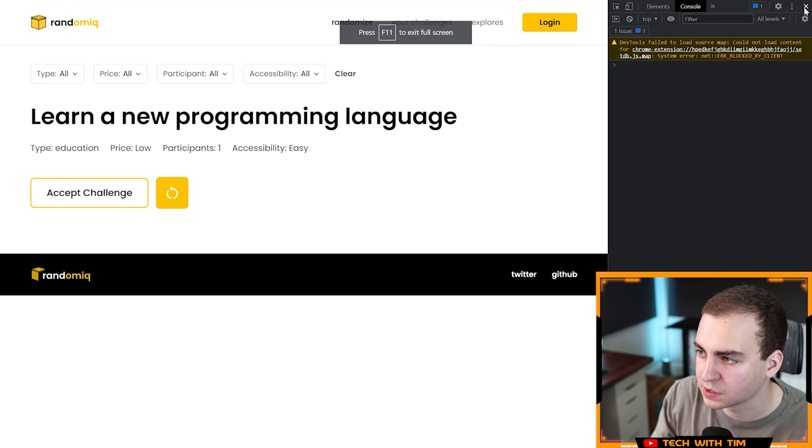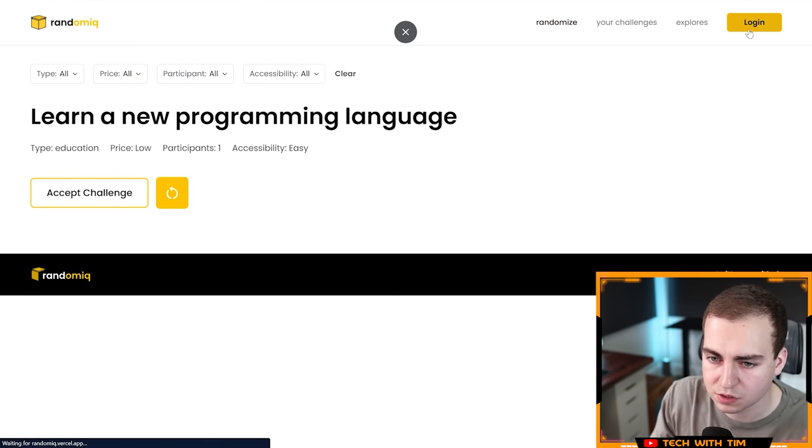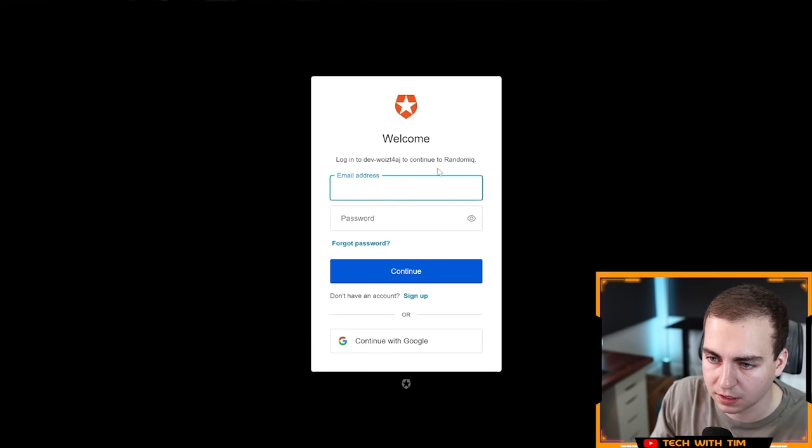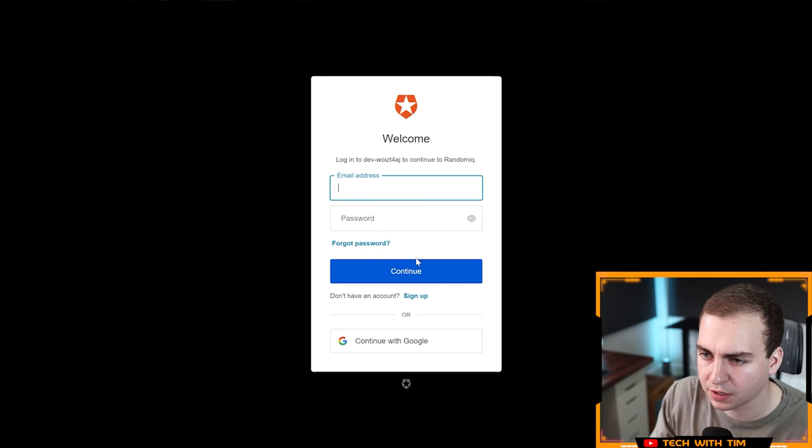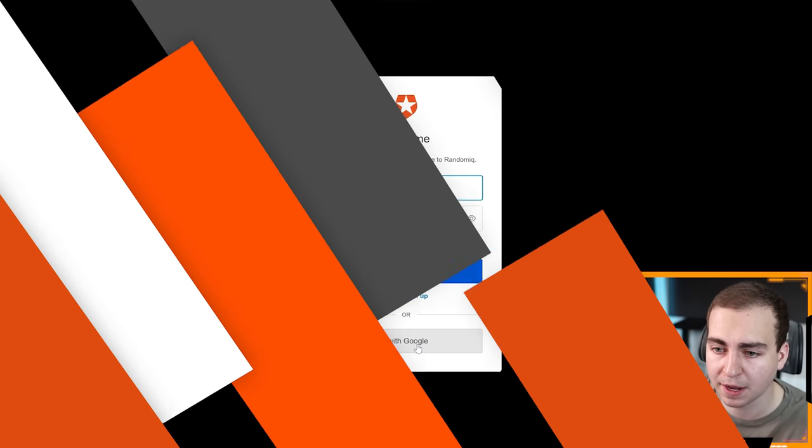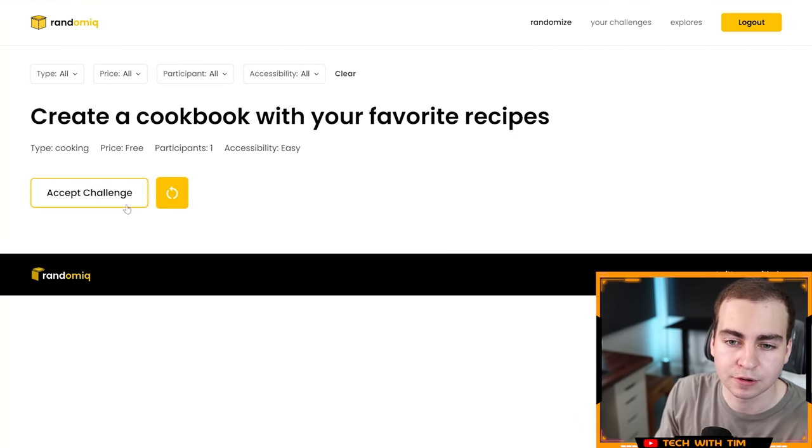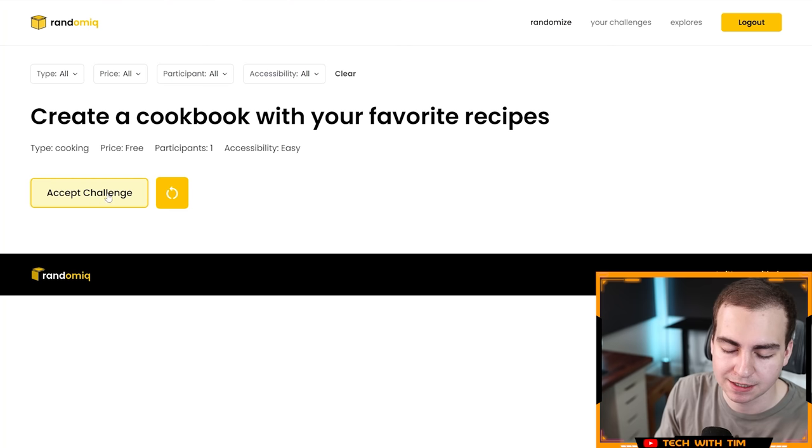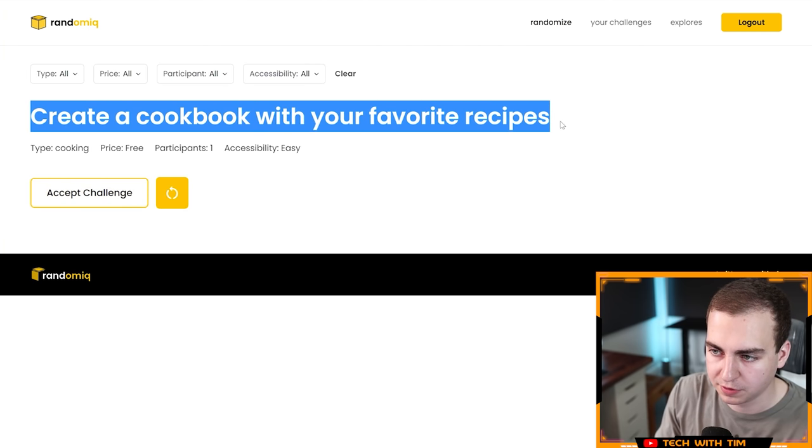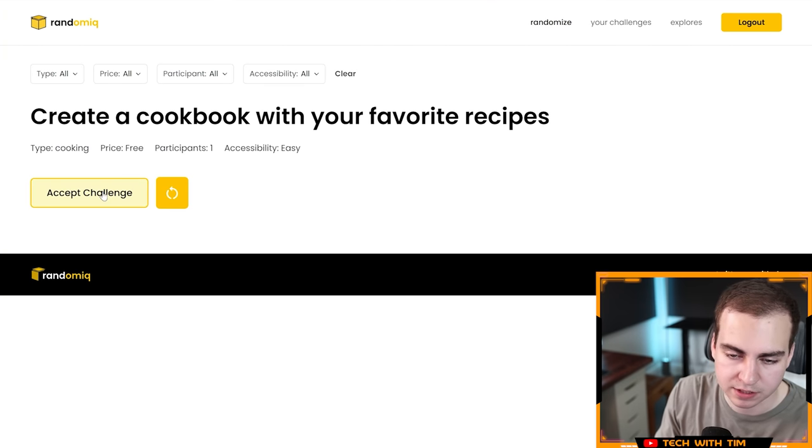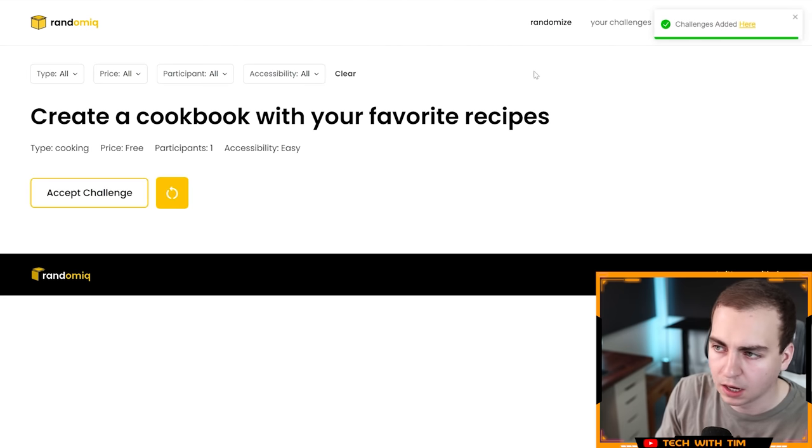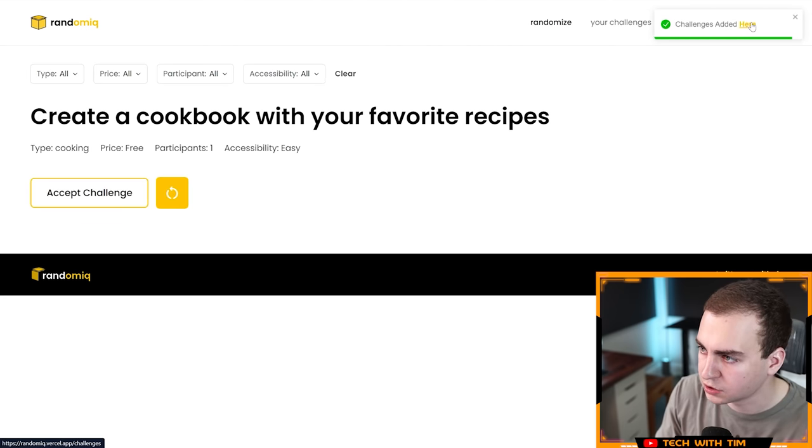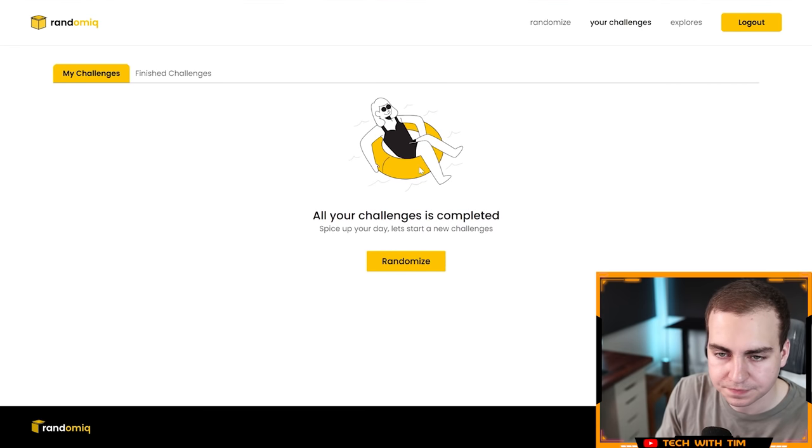I've just signed in here and it looks like it's just giving me some challenges and I can accept them or refresh. Let's just go through a few. Create a cookbook with your favorite recipes, type cooking, price free, participants one. Let's accept the challenge. Let's see what happens when we do that. Challenge is added. Let's click on that.